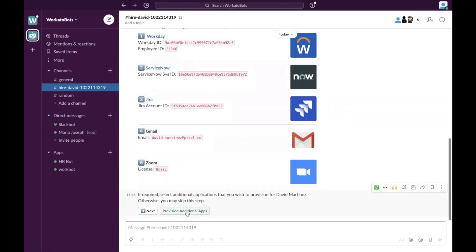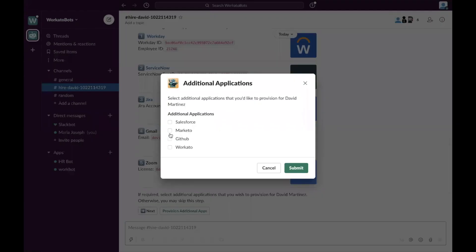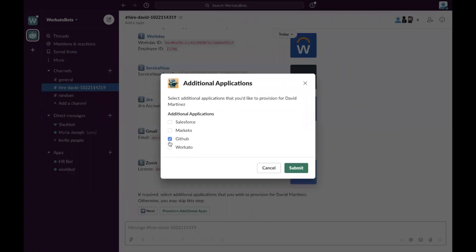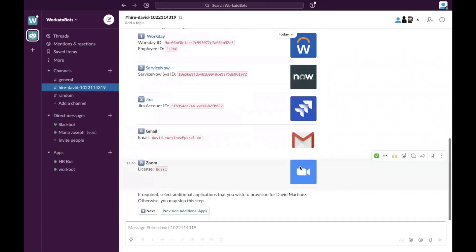Once that is done, there's other specific apps that you want this particular employee to have. So let's say you want him to have access to GitHub or Workato. And I will say, submit.